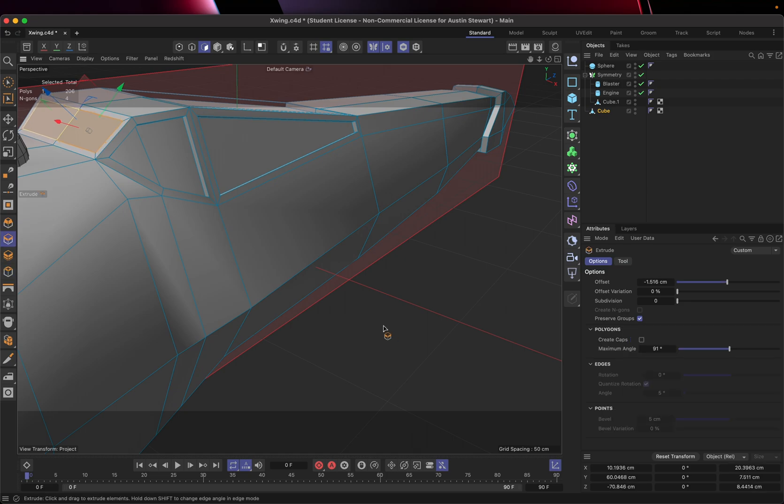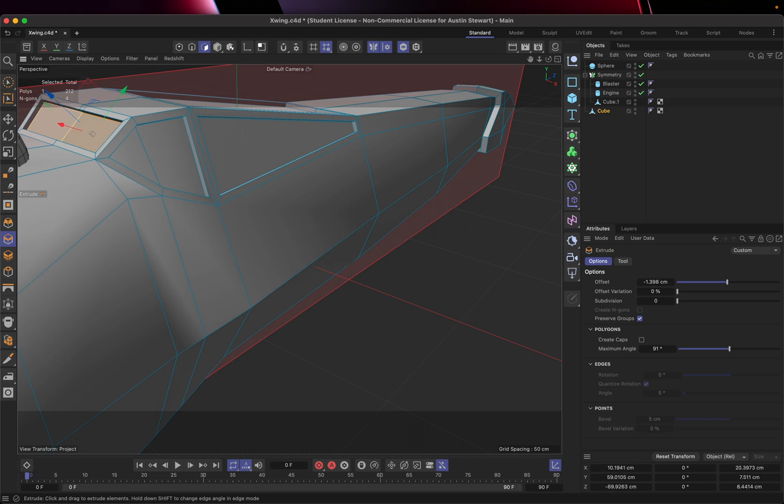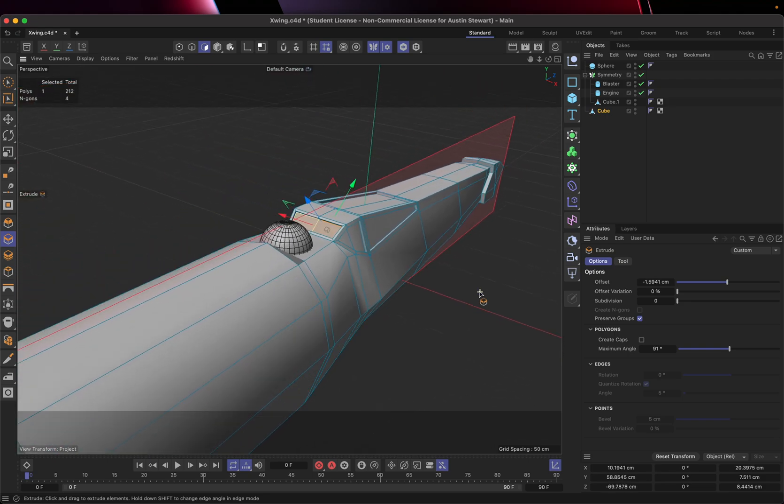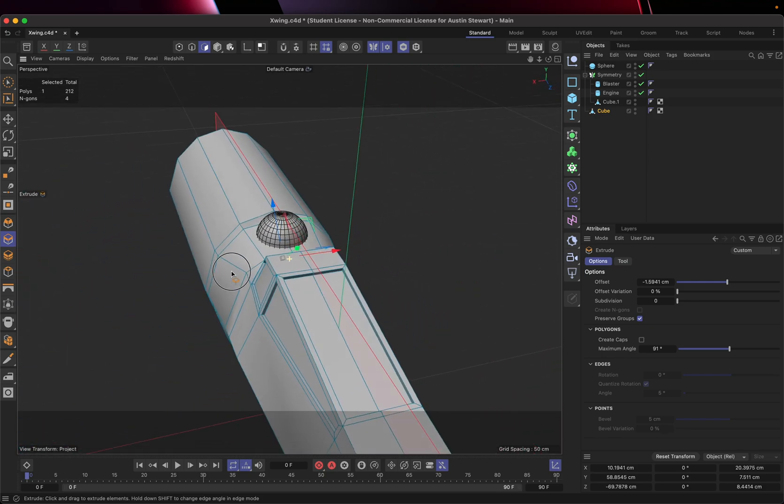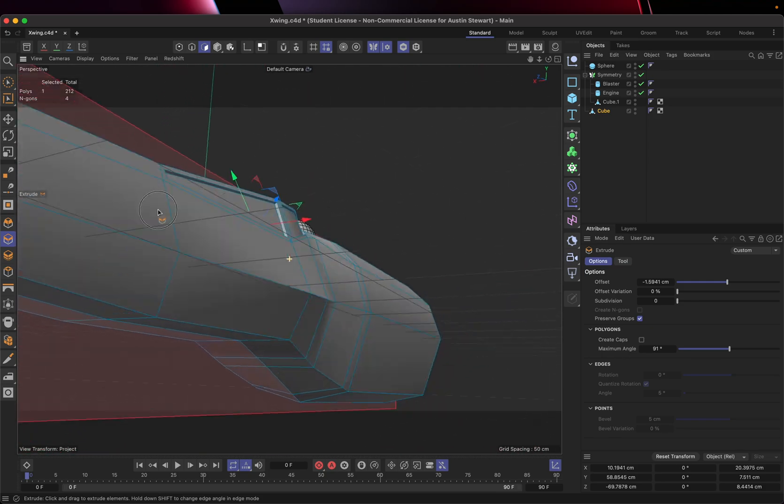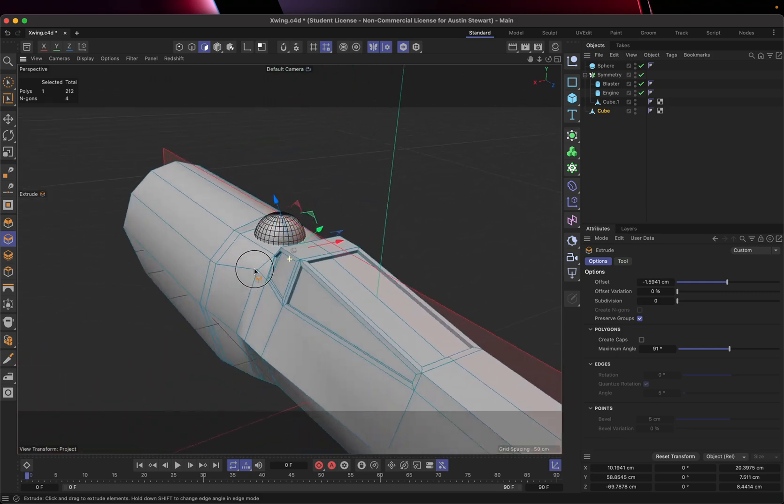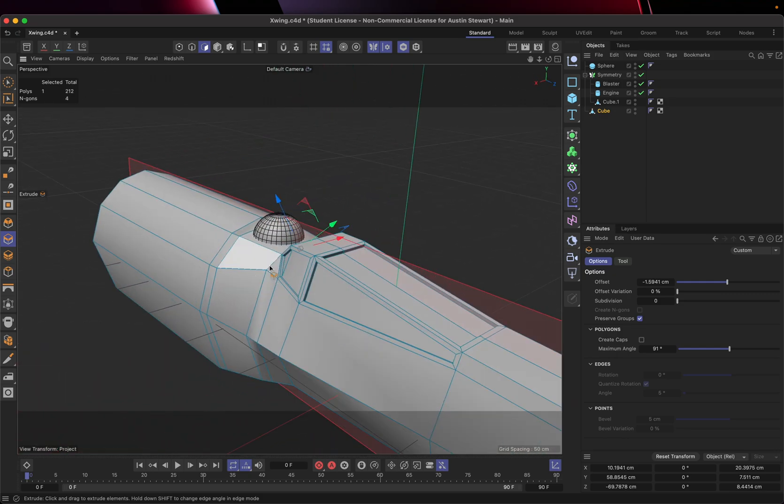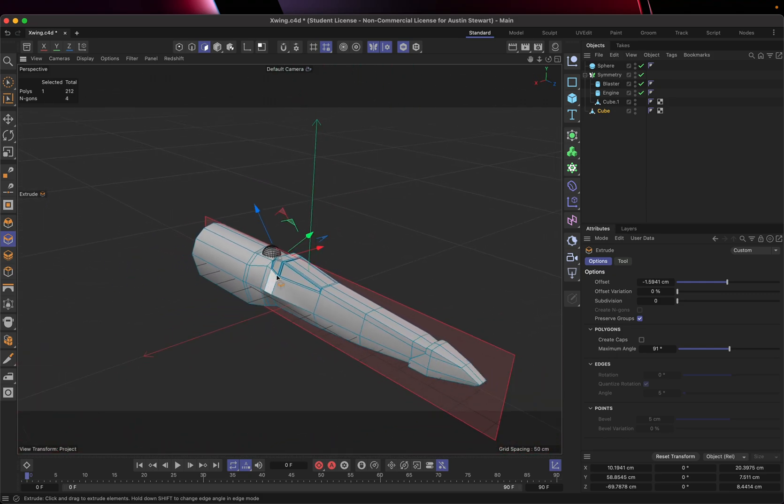Hit D and push this in just about the same amount, negative one point, close to 1.9. Doesn't really matter. Okay. So now I've got those additional details added. Things are starting to look more and more accurate as we go.